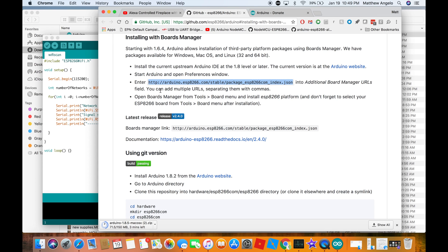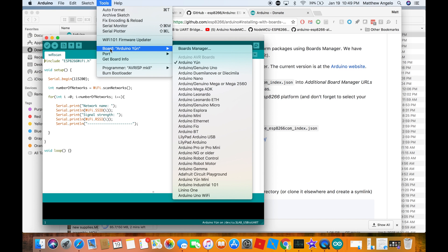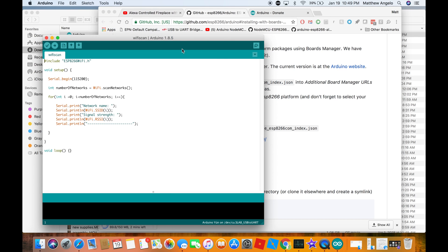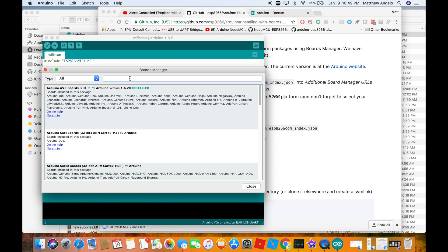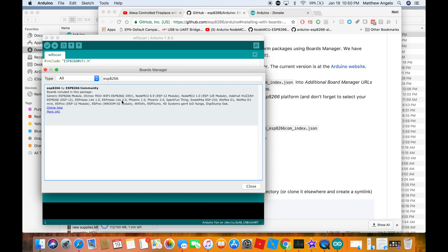Enter that URL into Additional Boards — we just did that. You can add multiple URLs but we don't need multiples. Next, open Boards Manager from Tools > Board menu and install the ESP8266 platform. In Arduino, go to Tools > Board, and at the very top it will say Boards Manager — click on it. In the search box type ESP8266. Once you're there, click on the description; 2.40 is the latest version right now. Click Install — it's a little confusing because the install button doesn't show up until you click on the entry.